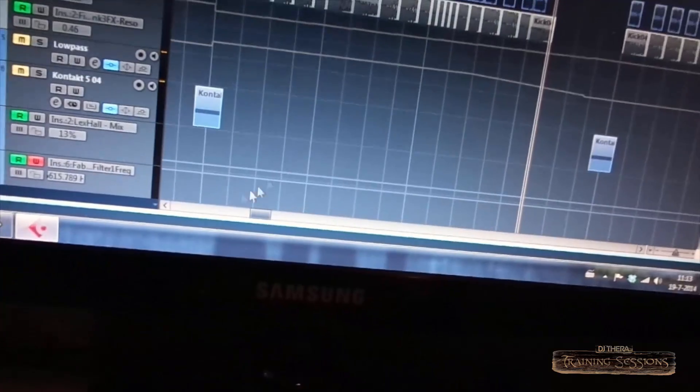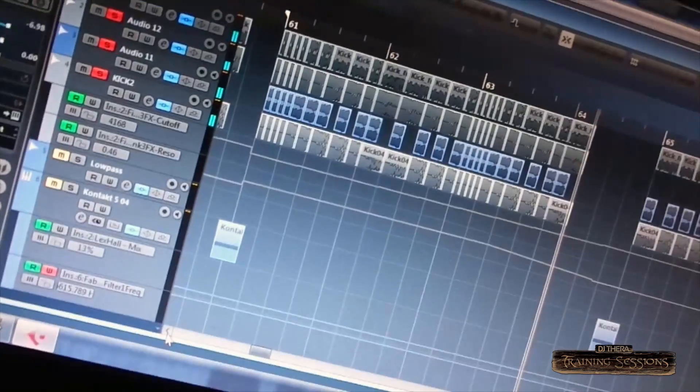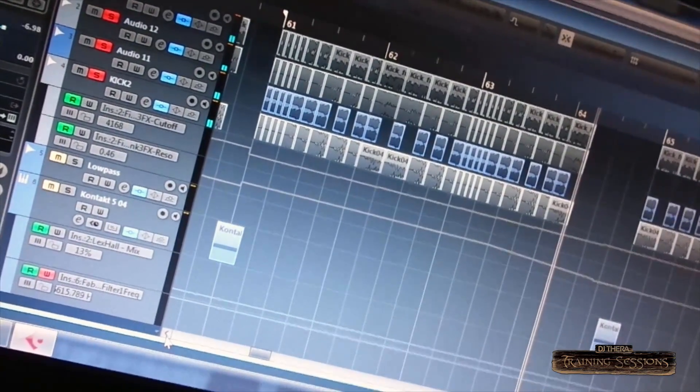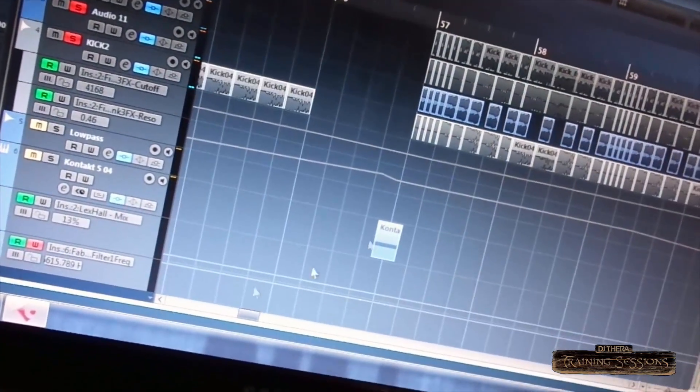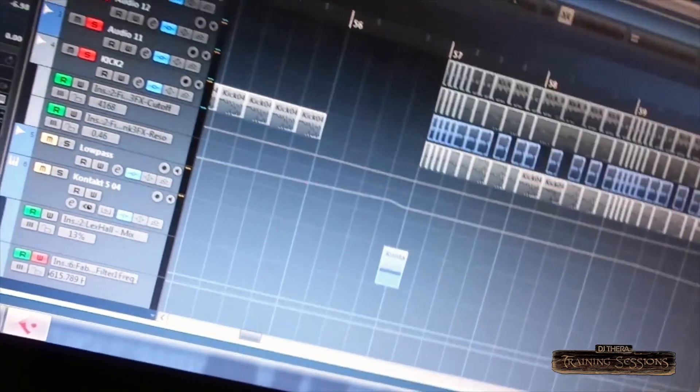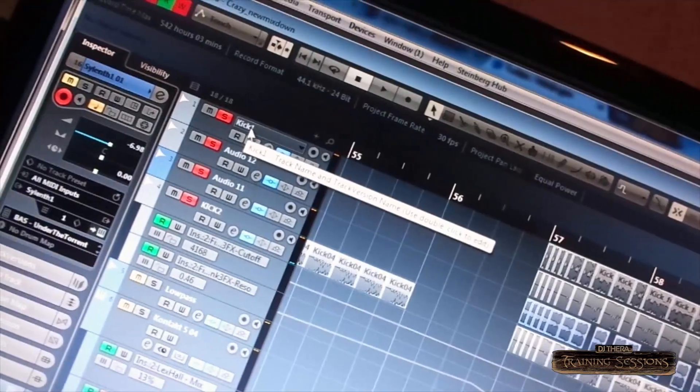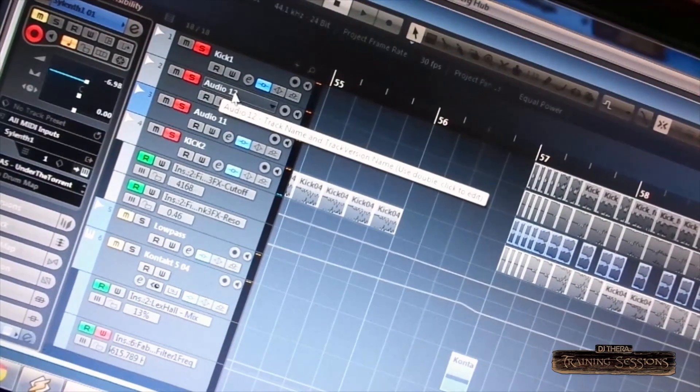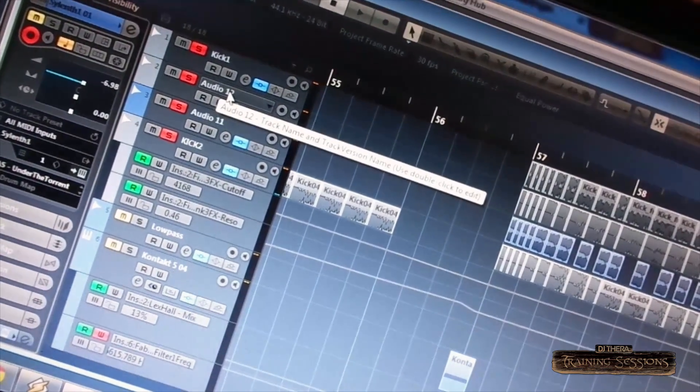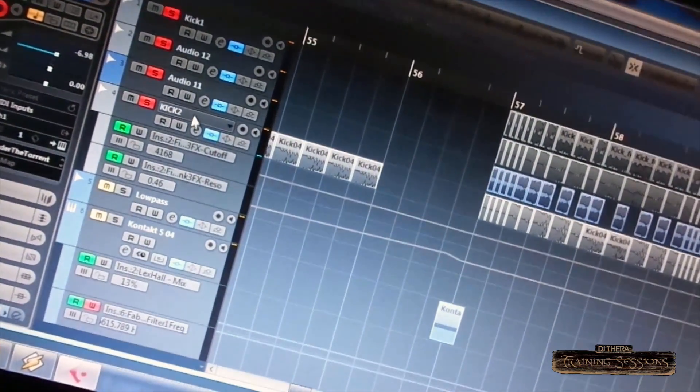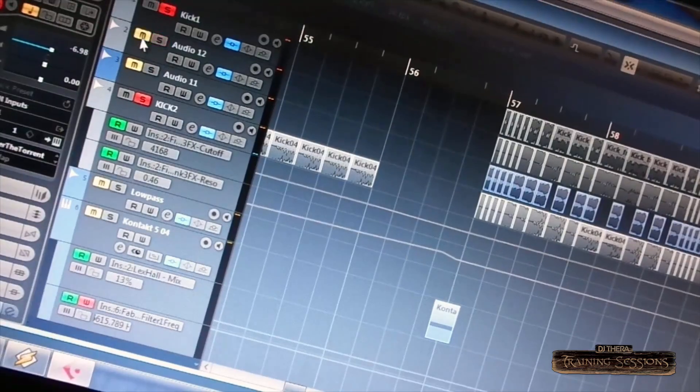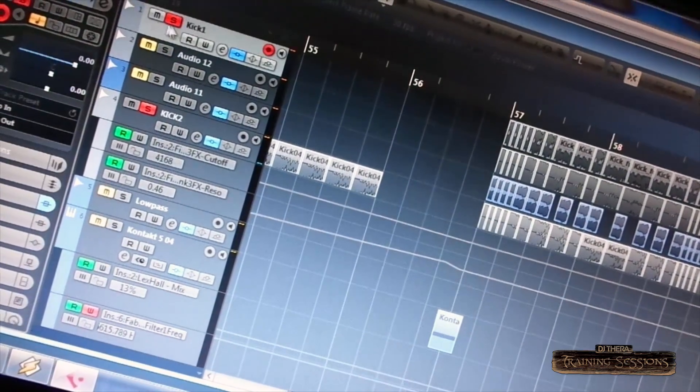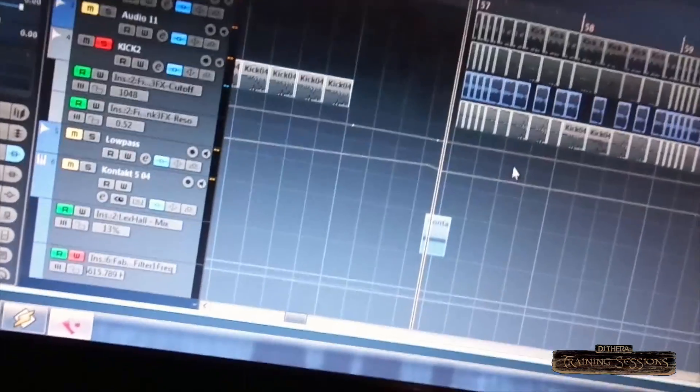So as you can see, I have pretty much four kicks layered on top of each other. I have one for the low here. This one is for the mid. This one is the punch. And this is the distortion I put over the kick.